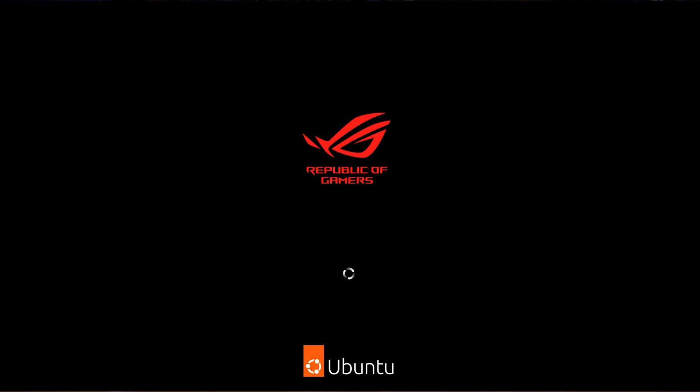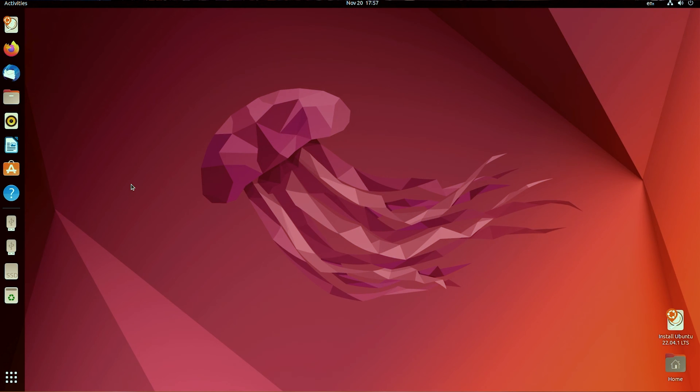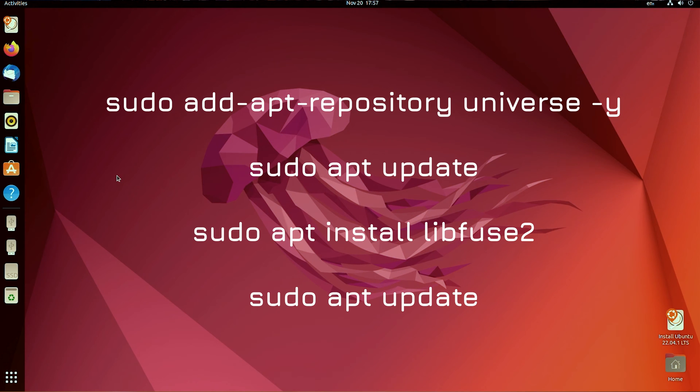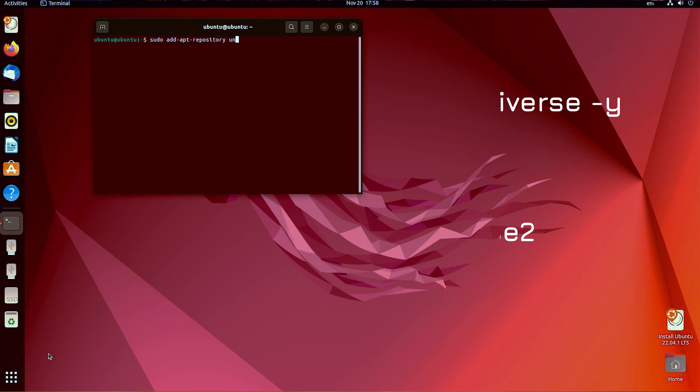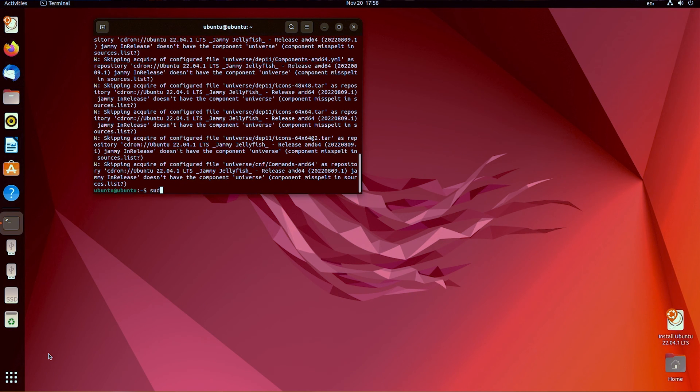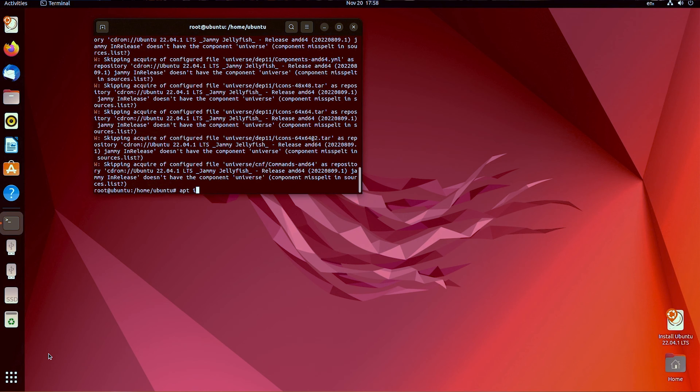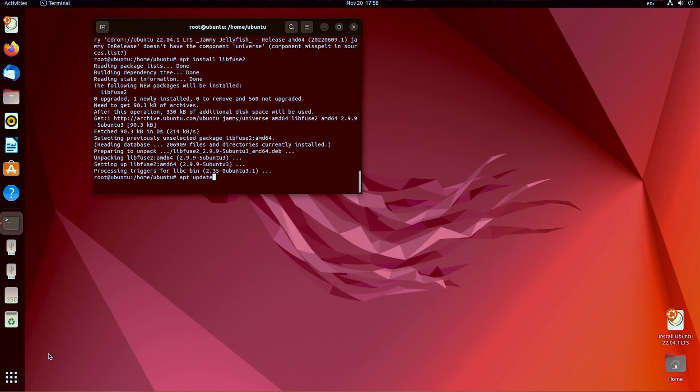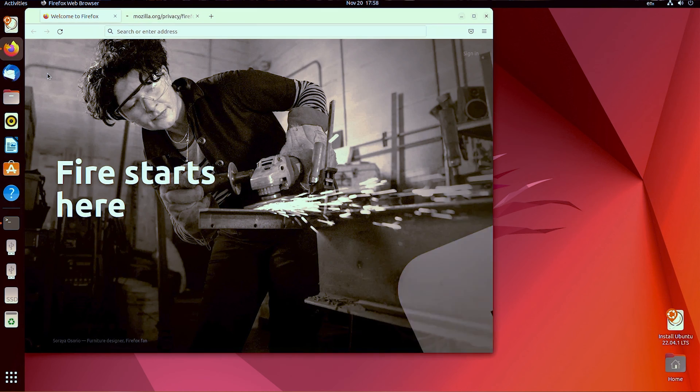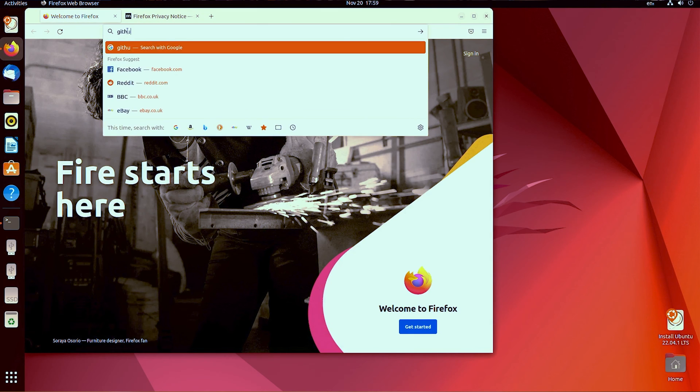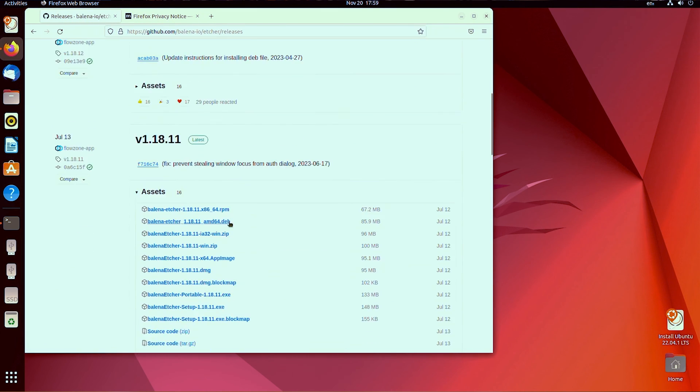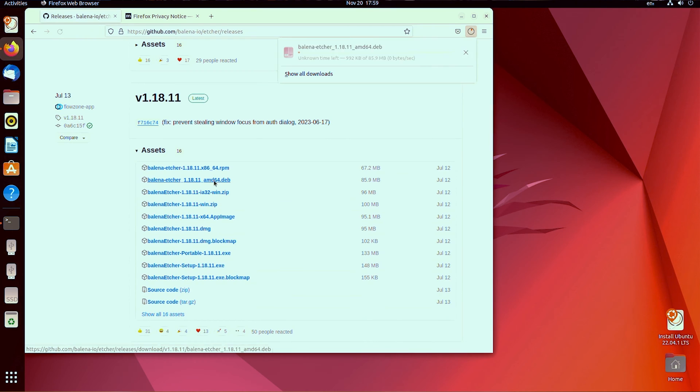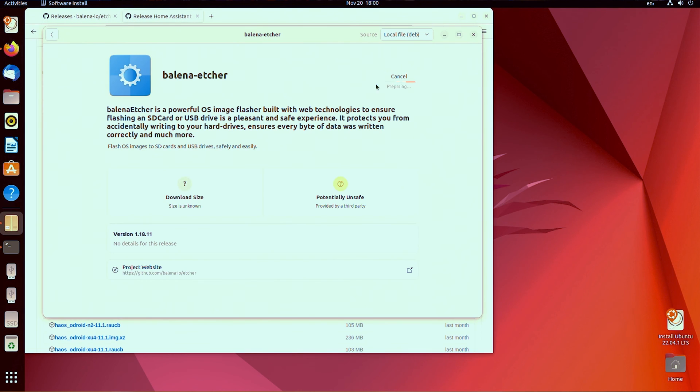Plug that USB stick into the system you want to install HAOS onto—a Zima board, an Intel NUC, or even just an old desktop—and boot into Ubuntu. Use the try Ubuntu option to use it as a live USB, then open Terminal and copy and paste these commands into Terminal and run them. I'll put them in the description for you and I'll also leave a short link to this video so that you can easily get to it from a live USB where you don't otherwise have files available. Then open Firefox and download the latest stable release of Balena Etcher. Open it with the software installer, install it, and then open it.